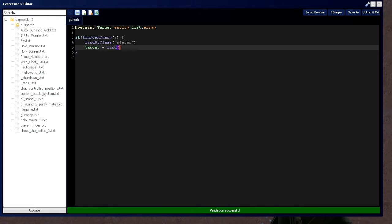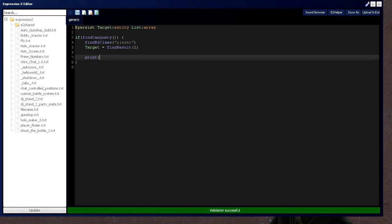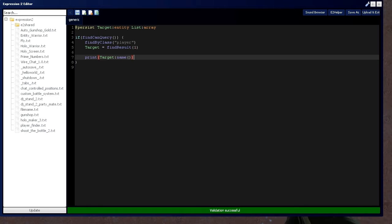which can also be done like this, if you remember. Find result 1. And then we're going to print target name. So let's do that. Then we have holy. Good.